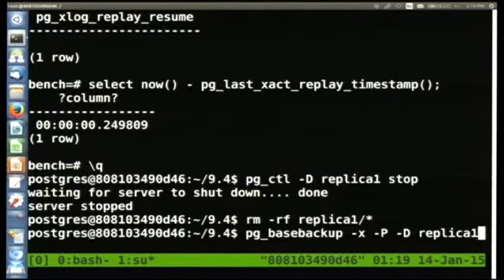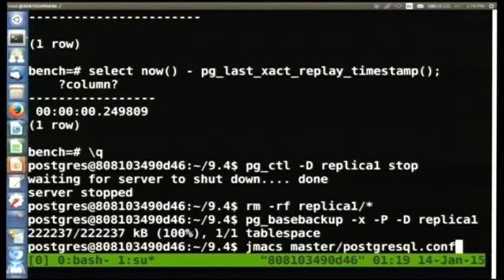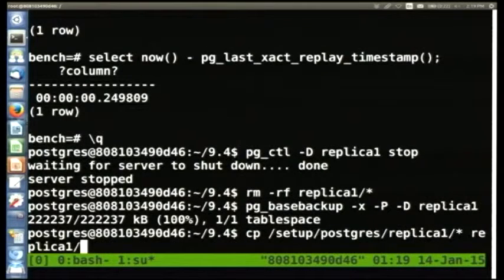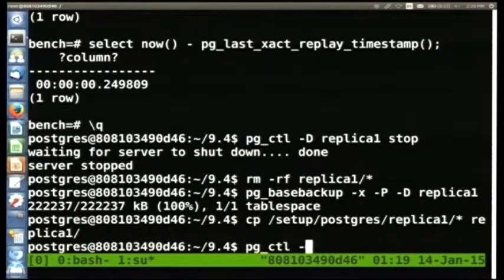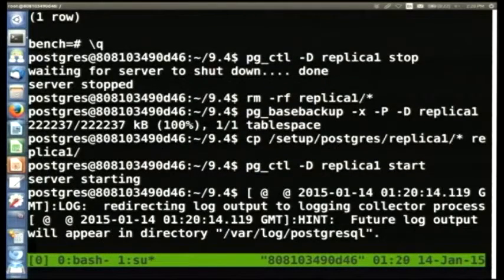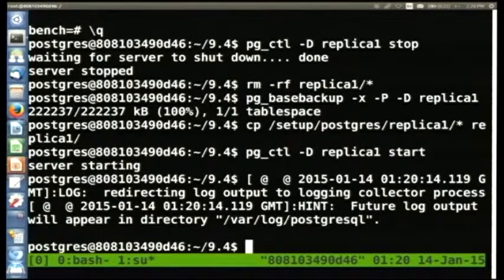We're going to restore the replica: run pg_basebackup -X -P -D replica one, then copy the configuration, then bring it up. For those looking at the exercises worksheet, because I accidentally jumped ahead to the next exercise due to the interruption, I just redid the initial replica setup where it says 'basic two-node replication' in order to get replica one working again.